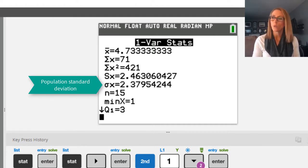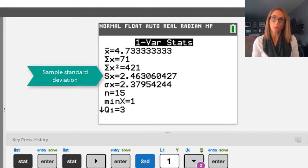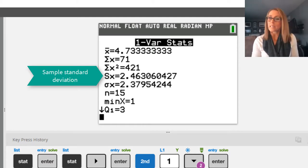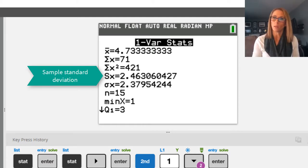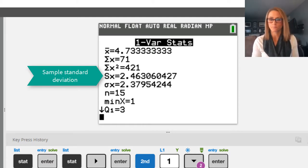Typically, we are dealing with samples in statistics. So typically, you'll be using the S.